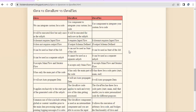Hello everyone, welcome back to Talent Tech Solution interview questions. This is the interview question that you are going to get 99% of the time. This is a very favorite question of all the interviewers.